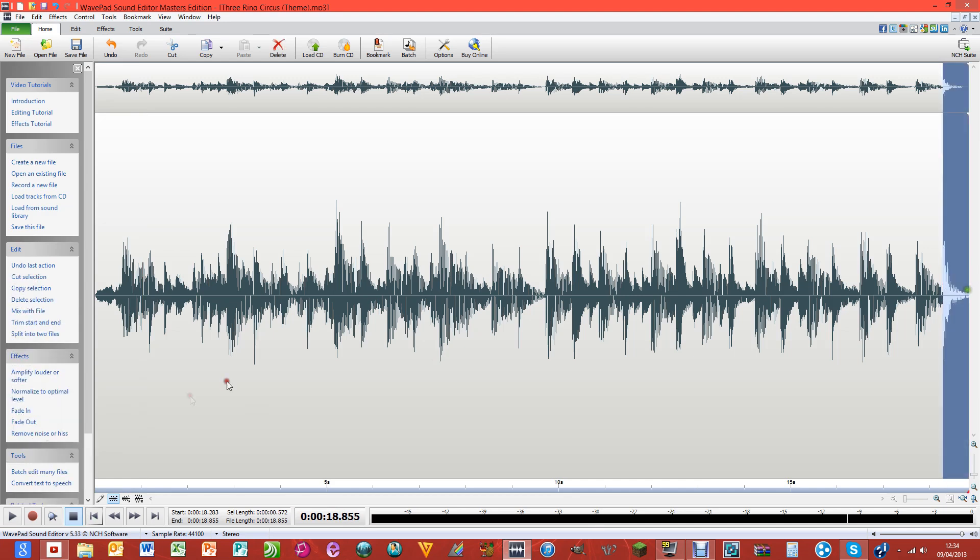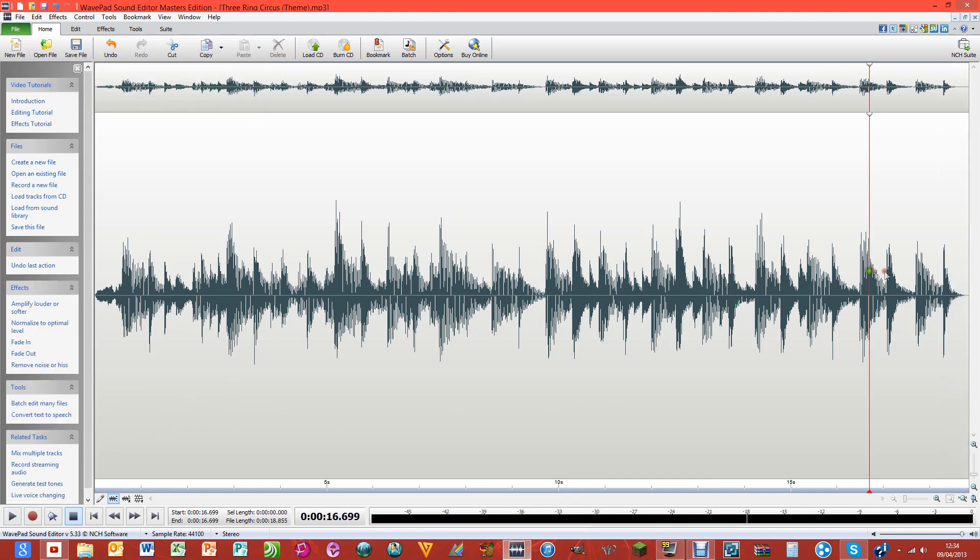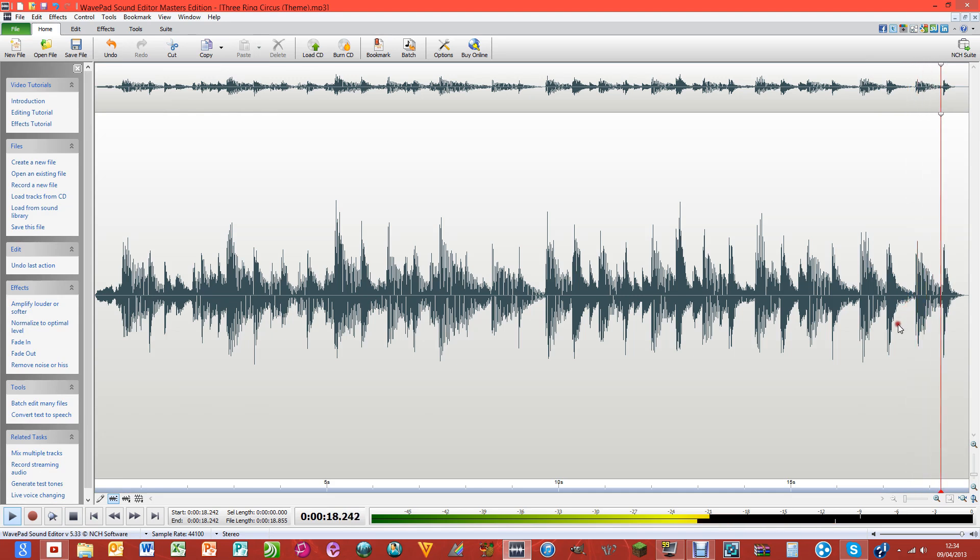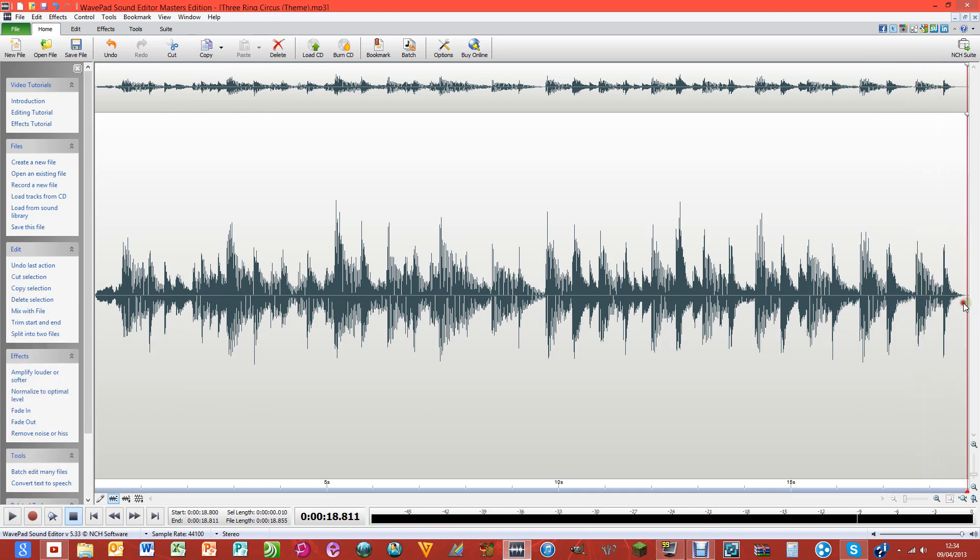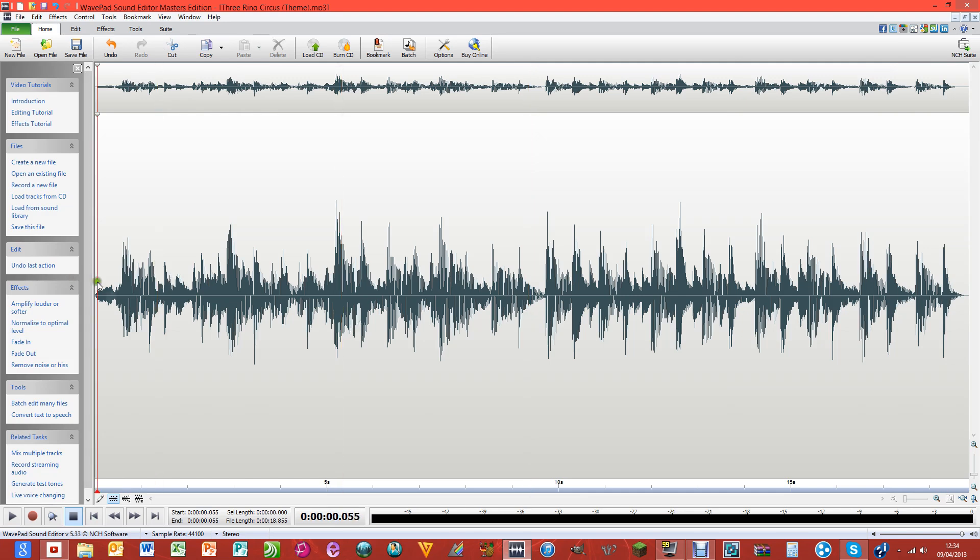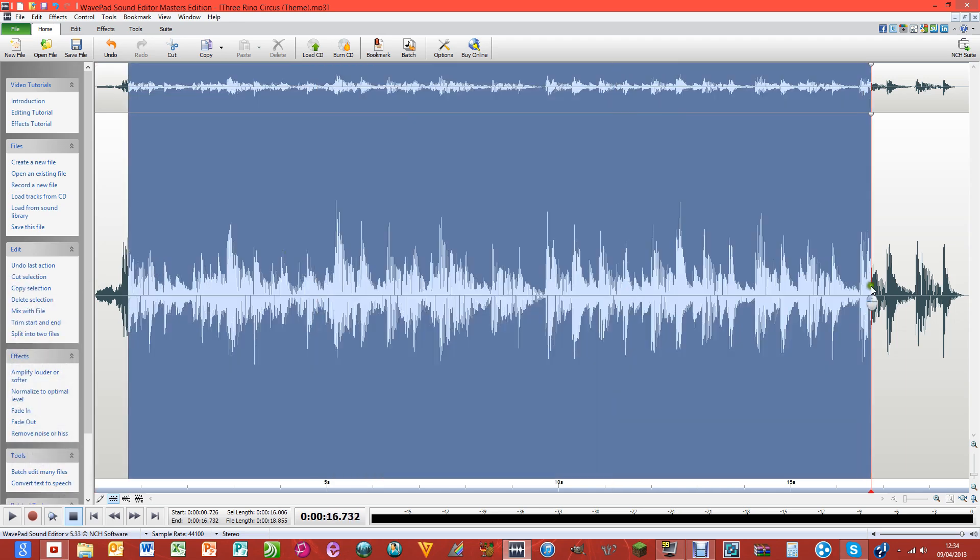You can also do that at the end - you can click and then fade out. And that is basically how simple it is to create your very own ringtone so you can use it on your phone.